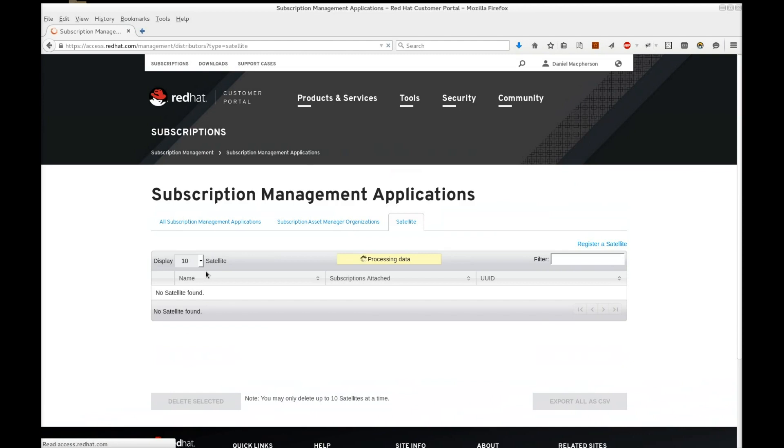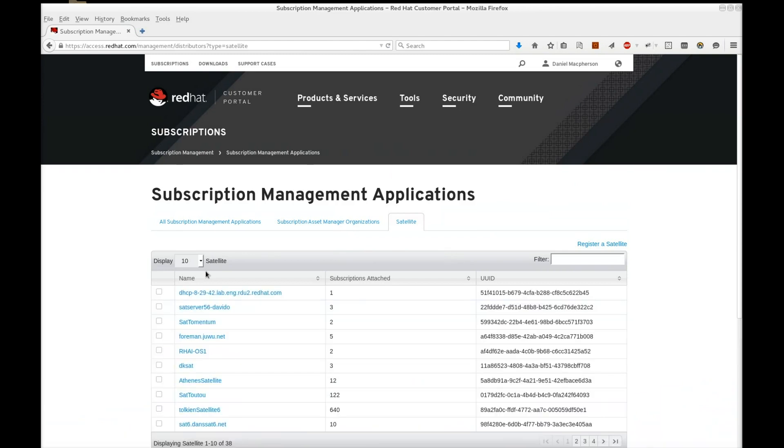This displays a list of your satellites added as distributors on the customer portal. Let's register a new satellite by clicking Register a satellite.